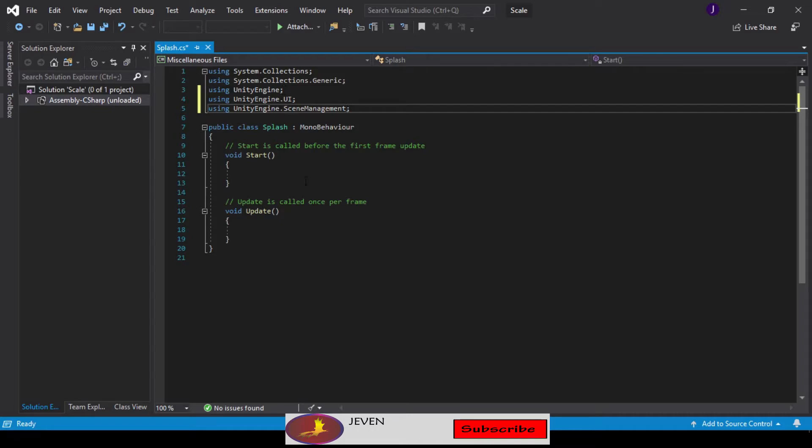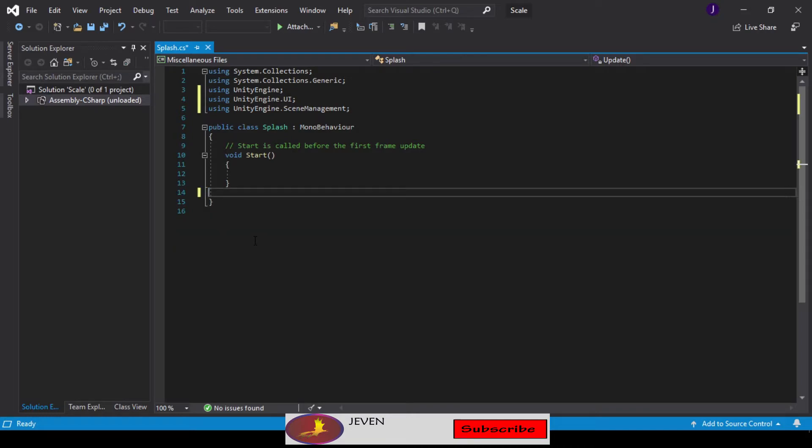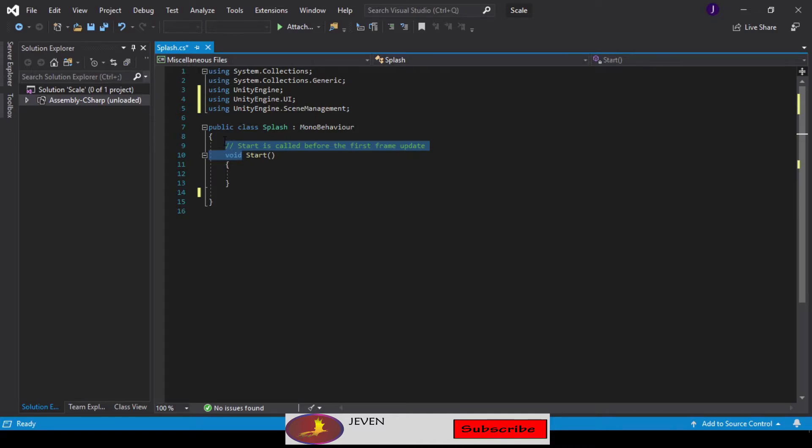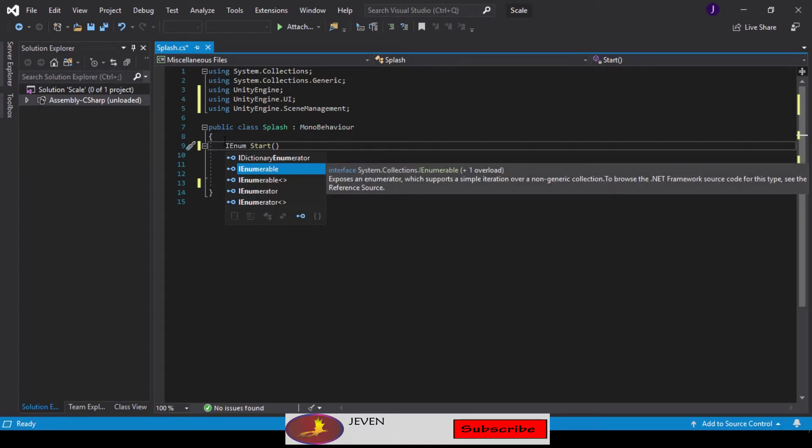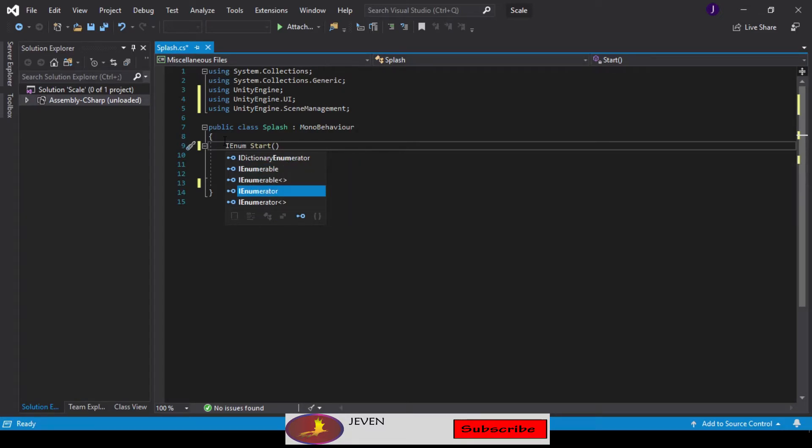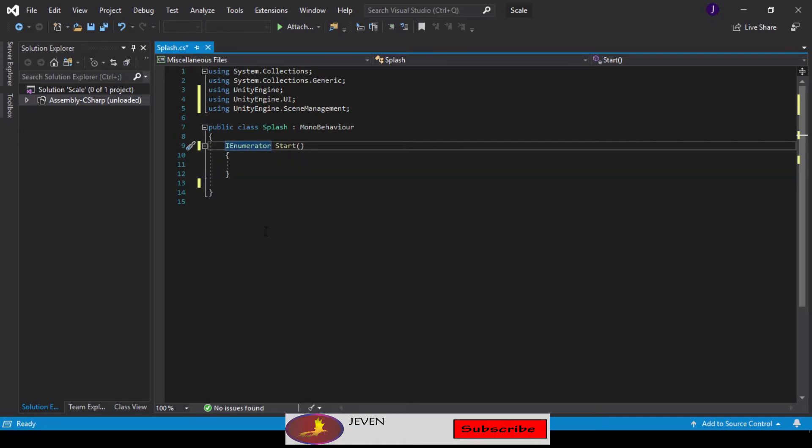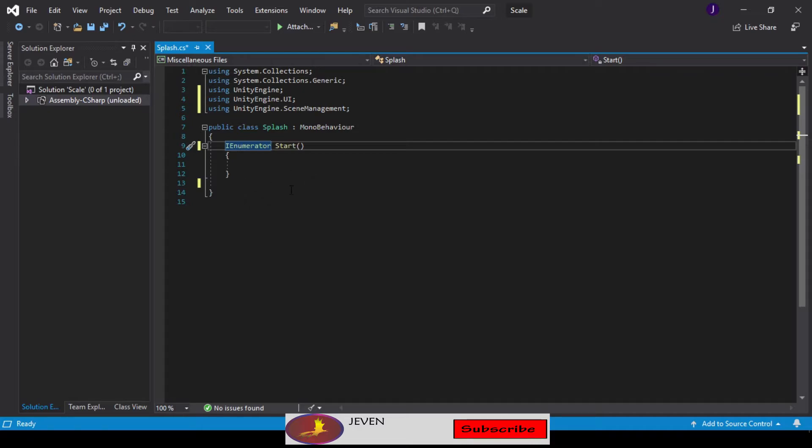Now we're going to remove our Update, we're not going to be needing that. Then we're going to change our void Start to an IEnumerator. An IEnumerator is a type of method which comes along with time to slow it down, so you can return for a certain amount of seconds to give the CPU time to rest.